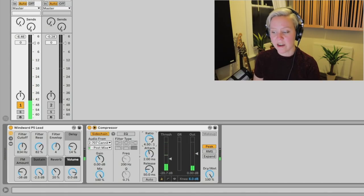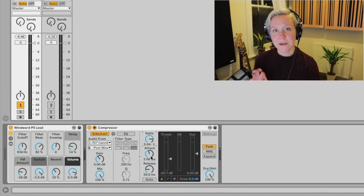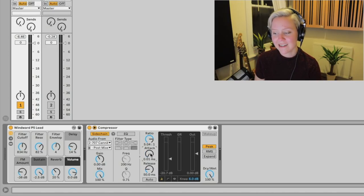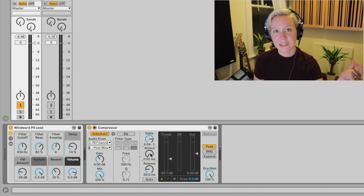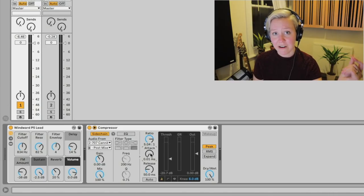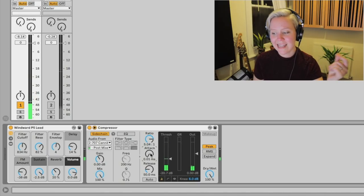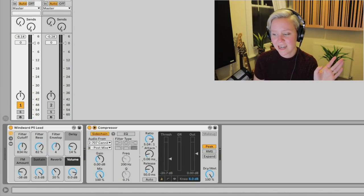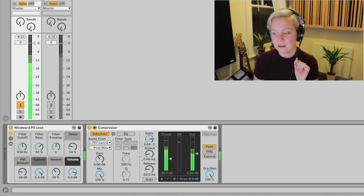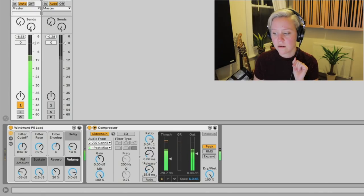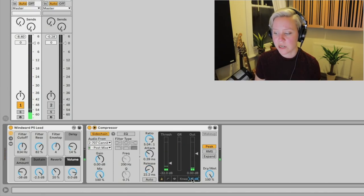I want the ducking to be quite harsh, so I'll set ratio somewhere between 5 and 10. Attack and release are probably the most important parameters here, because this is where you can really hear their effect. With a fast attack, the gain reduction hits immediately when the kick hits, but you can hear an almost click sound — so I'll add a tiny bit of attack. Then I'll adjust release to control how fast the synth comes back up, and add a slightly harder knee.